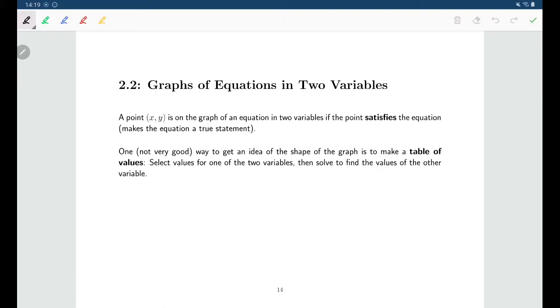Welcome back. In this section we'll be talking about graphs of equations with two variables.